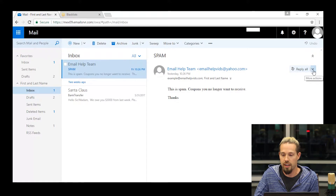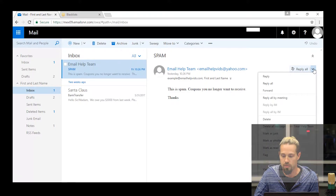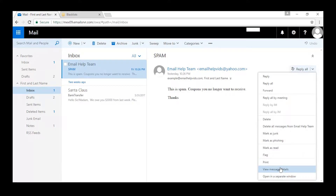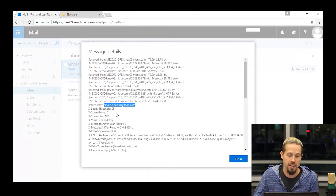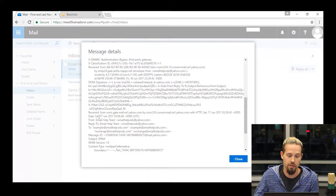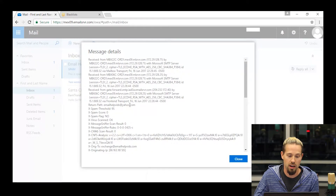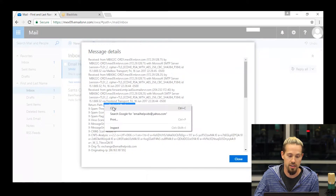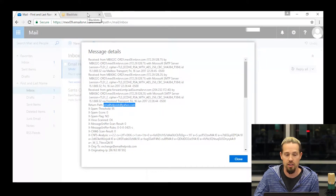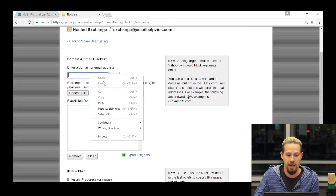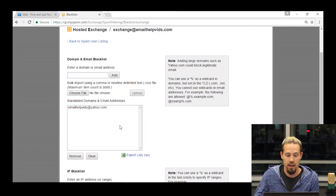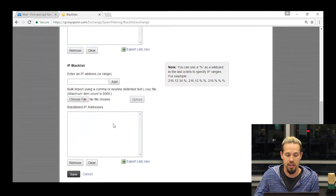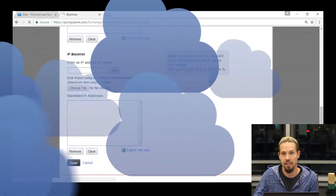So what you're going to do is find the header. I'm going to click on this arrow and go to view message details. What I'm actually looking for is the return path — this is what blacklisting is based on, not necessarily the from address. I'm going to copy this email address, come back to the control panel, and paste it in the domain and email blacklist section. I'm going to click add, then scroll down and hit save to save that to my blacklist.